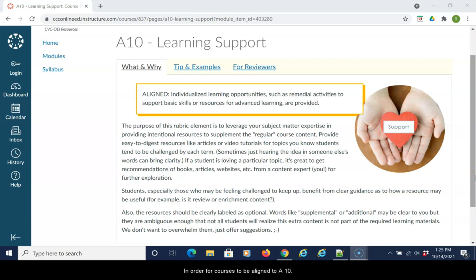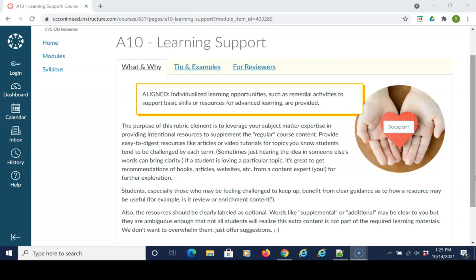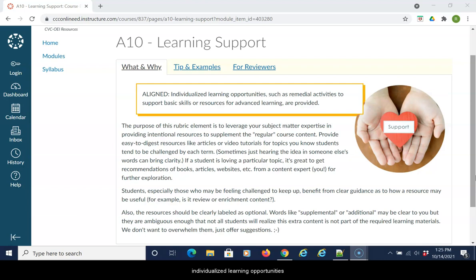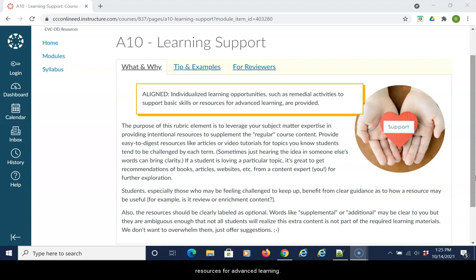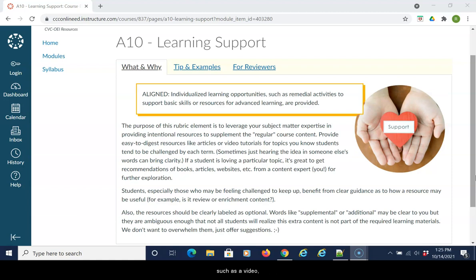In order for courses to be aligned to A10 of the CVC OEI course design rubric for optional learning support, courses should include a minimum of three individualized learning opportunities or remedial activities to support basic skills or resources for advanced learning. For struggling or curious students, supplemental support should be offered, such as a video or an article which supports advanced learning.